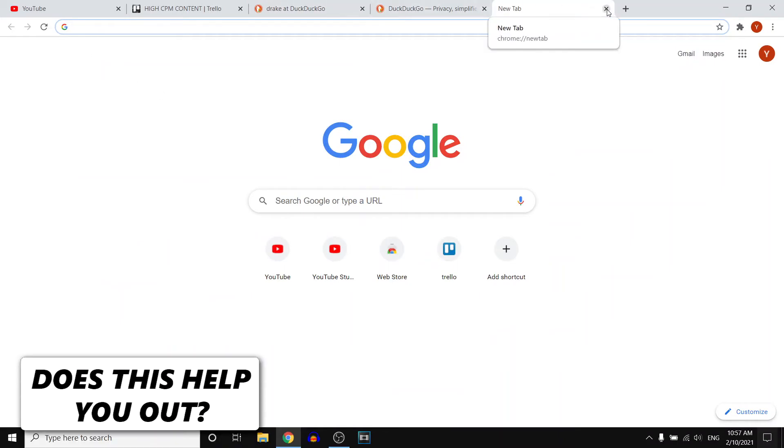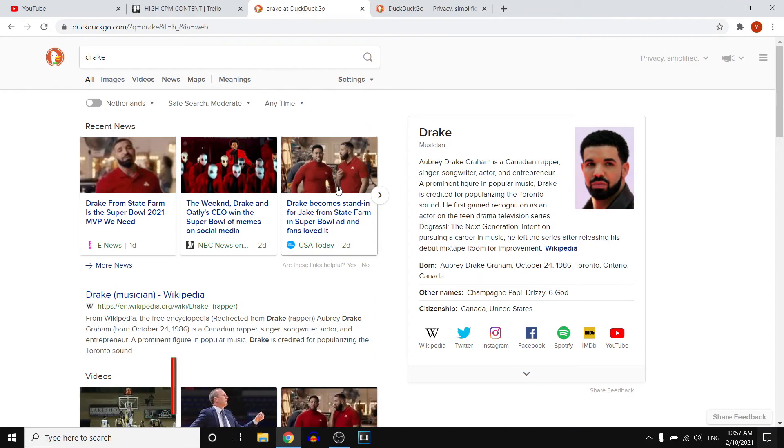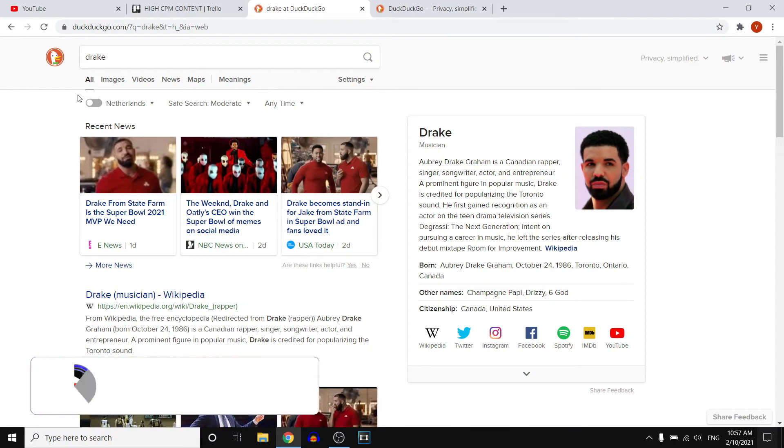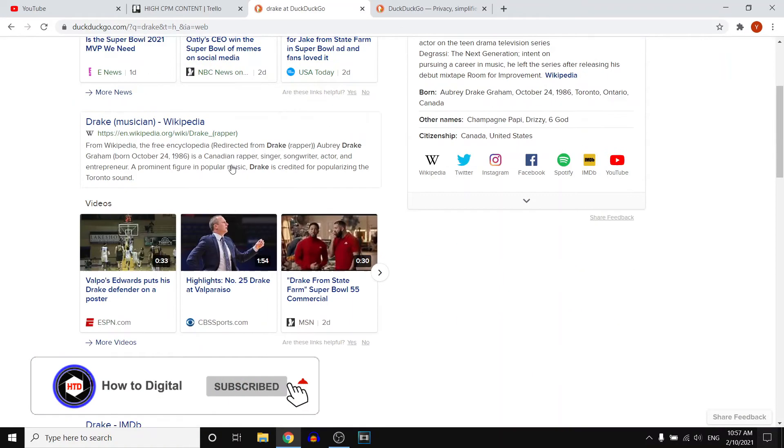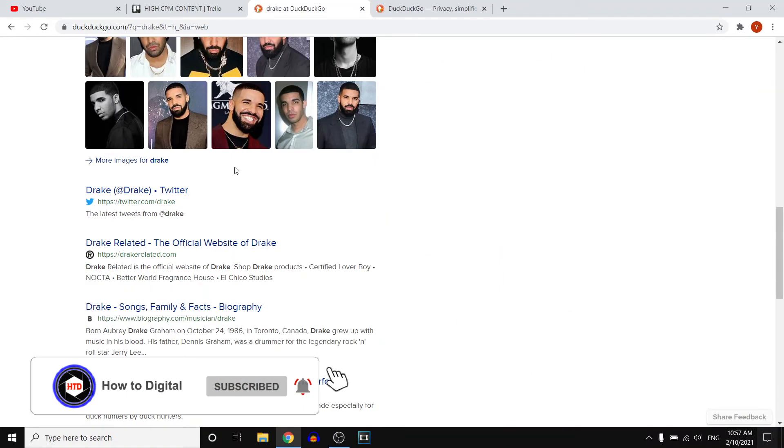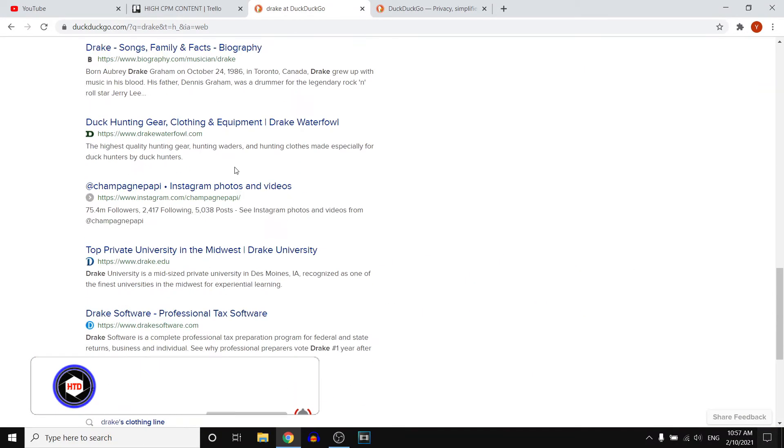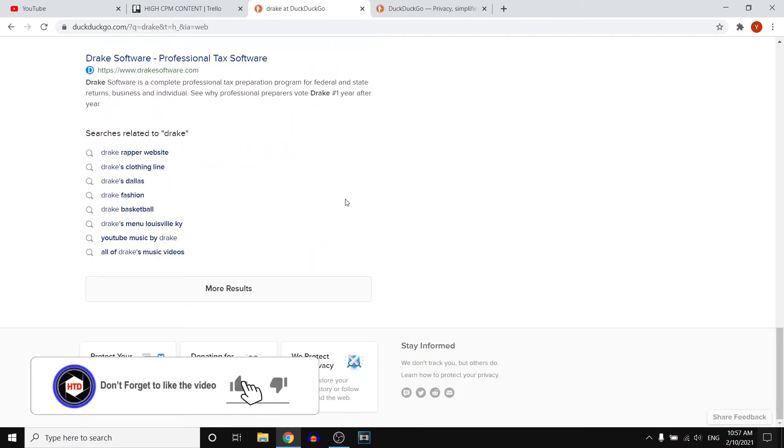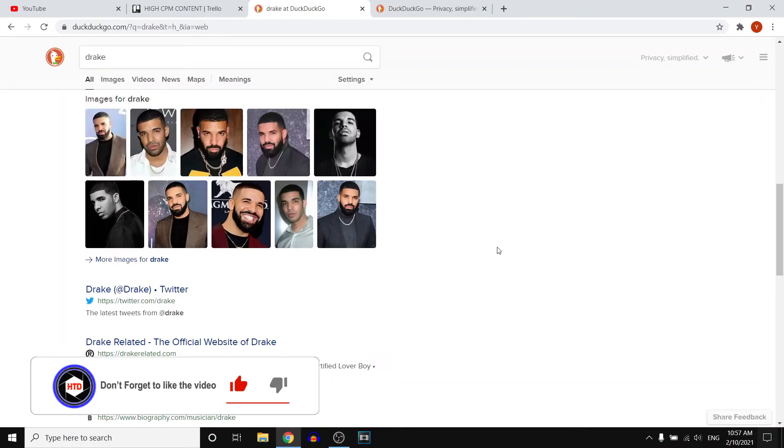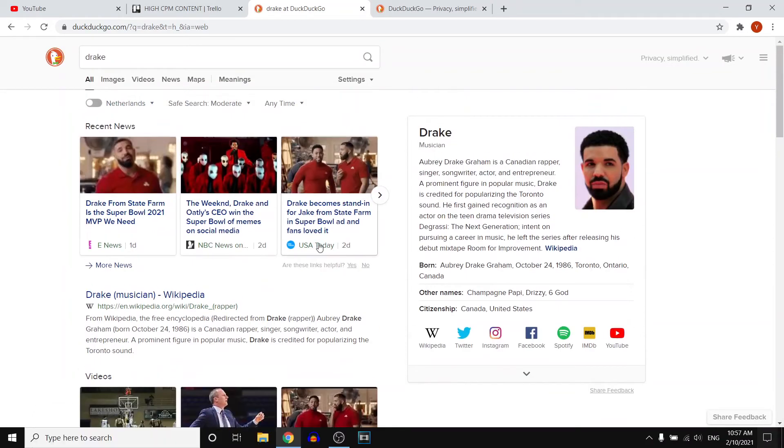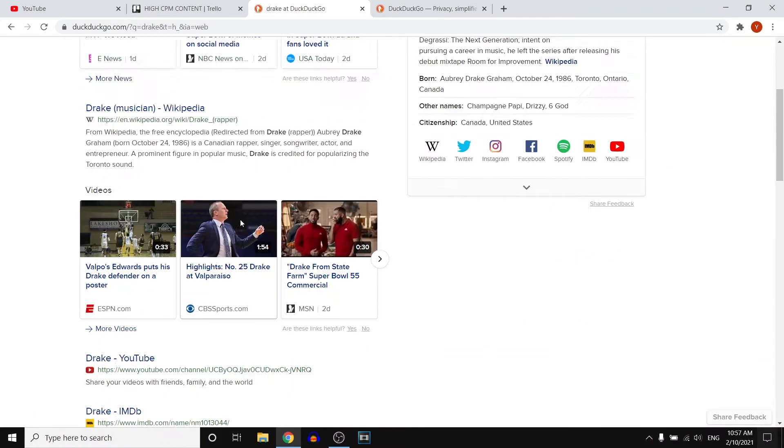So yeah, what you can see here is that if you search for anything, you'll just get the basic, kind of like the same layout as Google search. However, they're not tracking you.